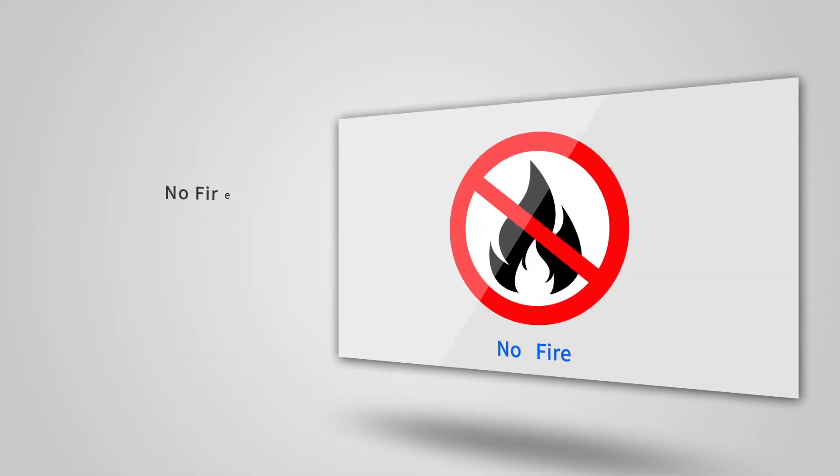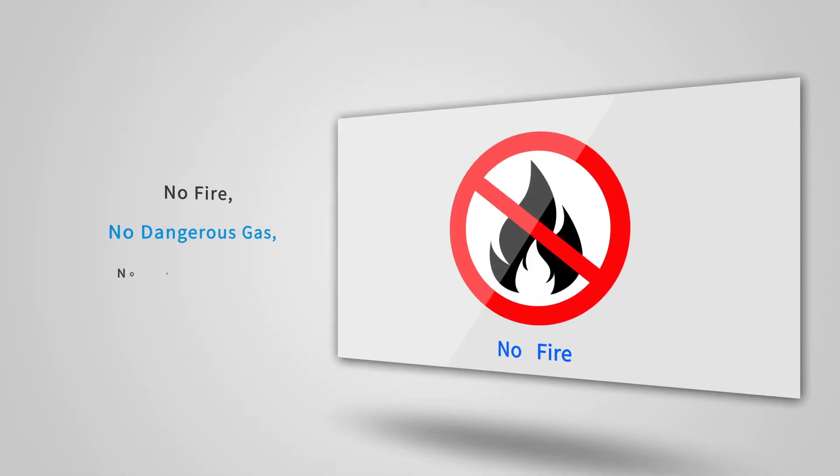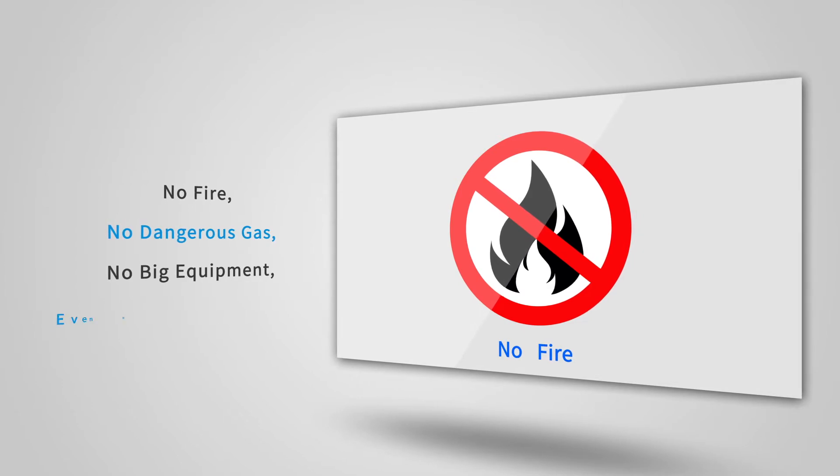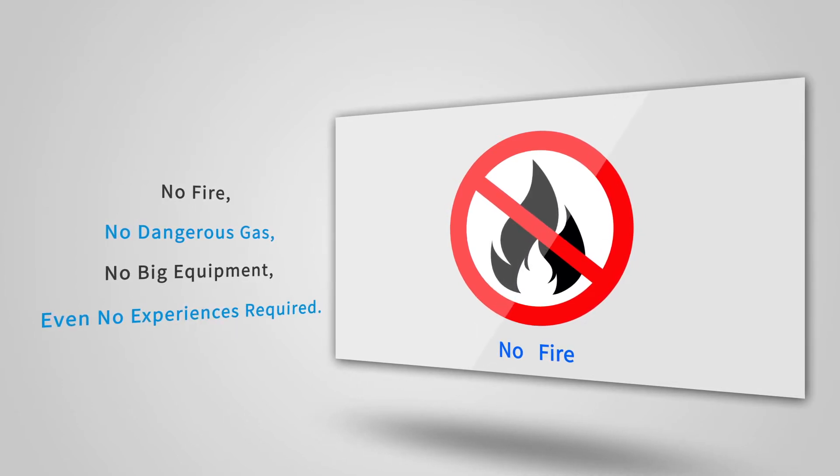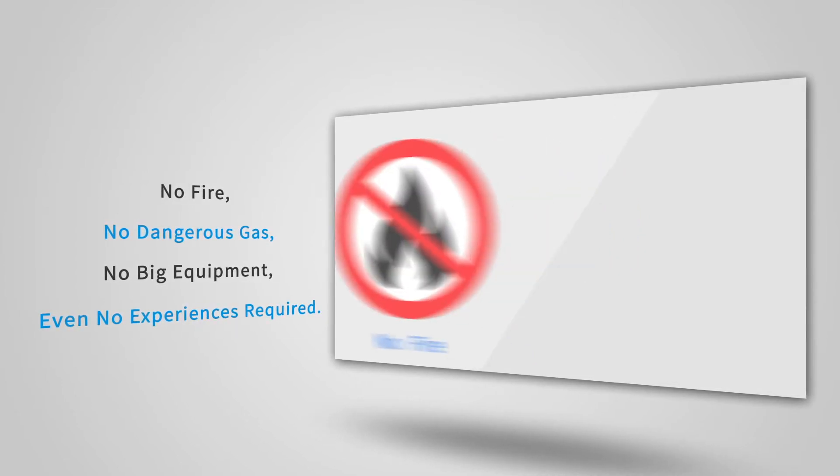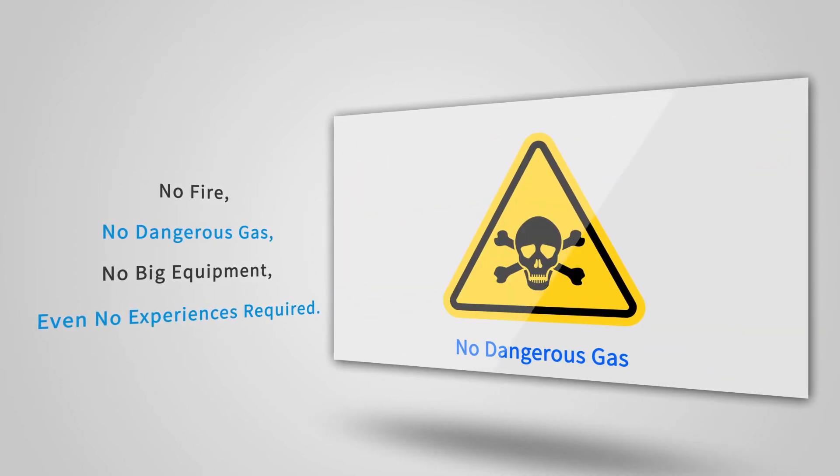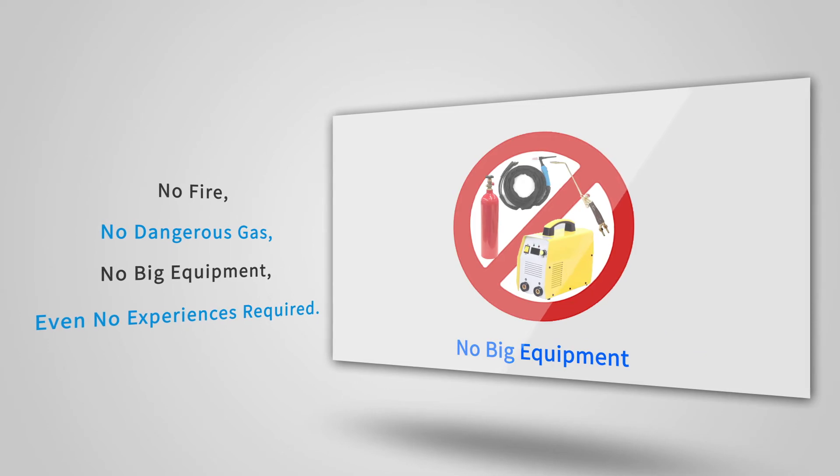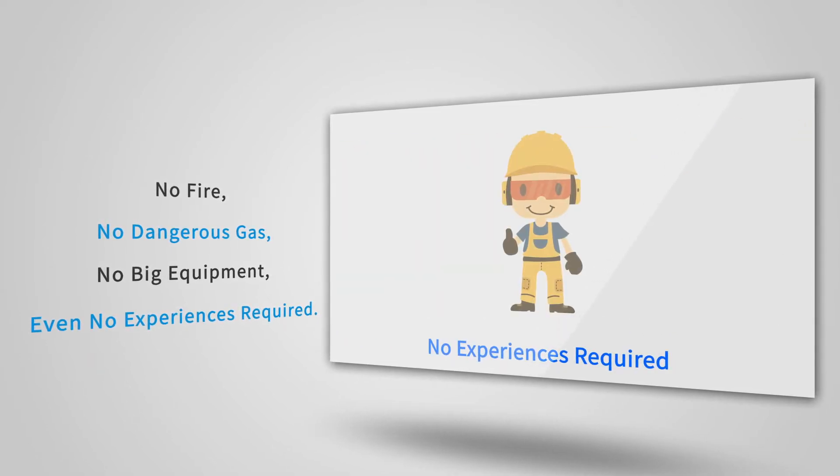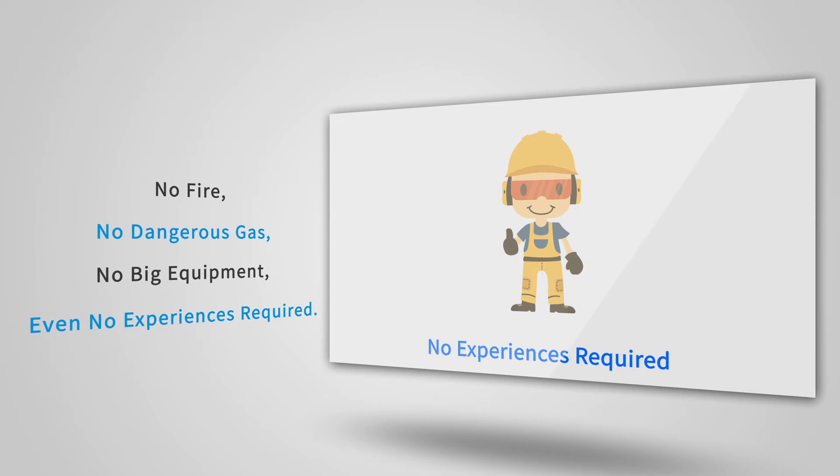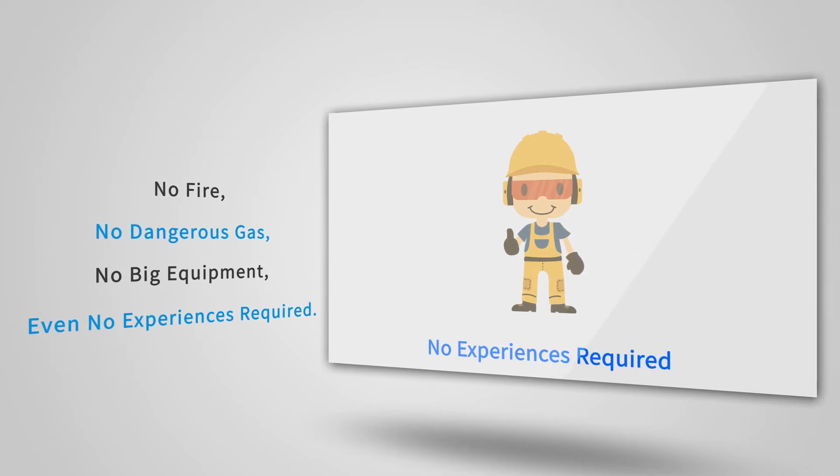Miracle No Welding Connection is a perfect replacement for the traditional welding method. No fire, no dangerous gas, no big equipment, even no experience is required. The metal connection can be finished in a few seconds with safe working environments.